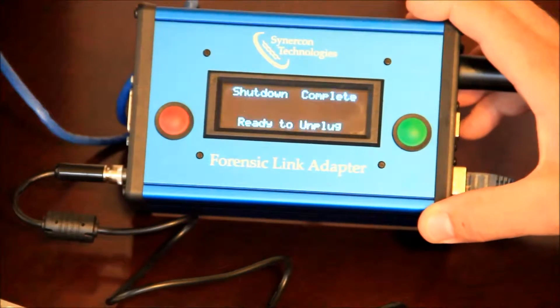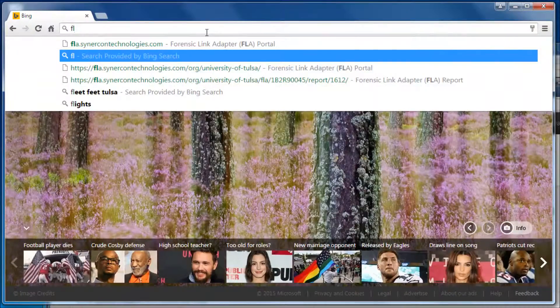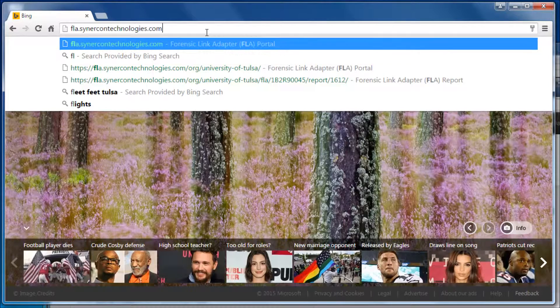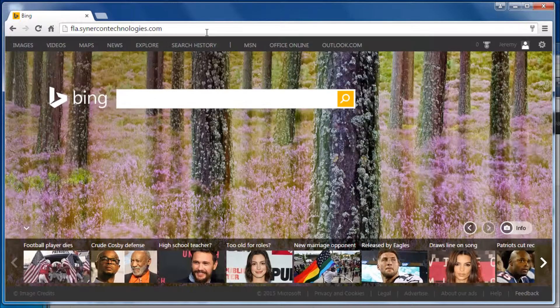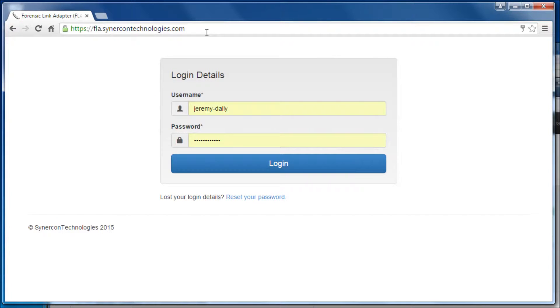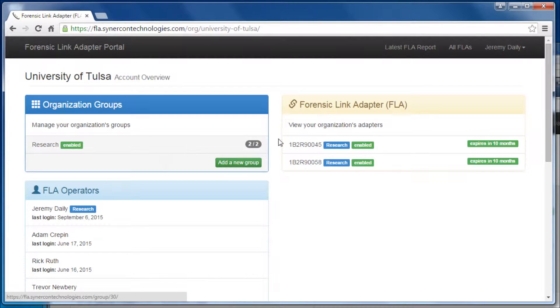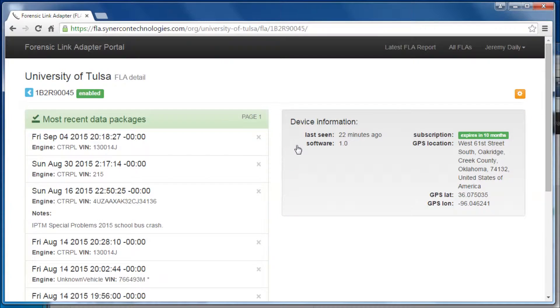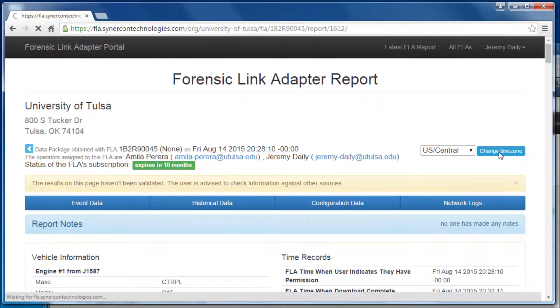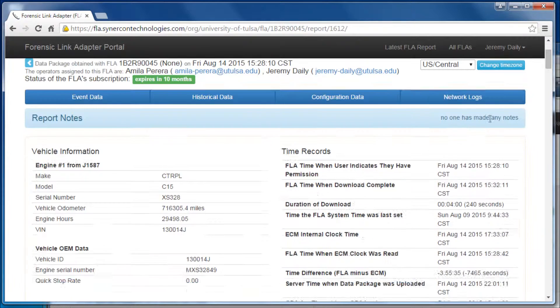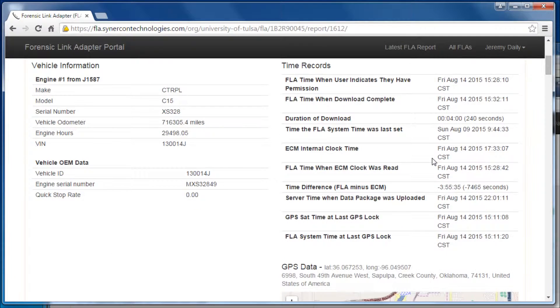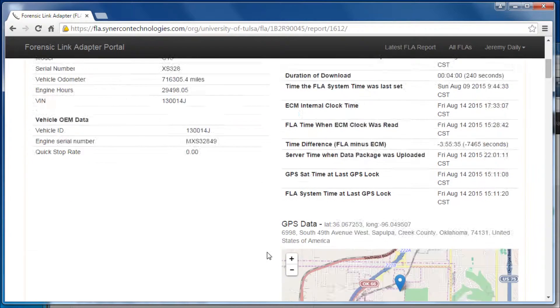With an active subscription to the TruckCrypt software, you can log in to view and print the data. A list of your FLAs are displayed, and all of the uploaded and decoded data packages will be available from that FLA.